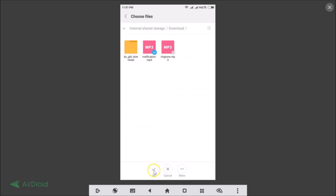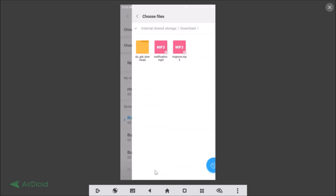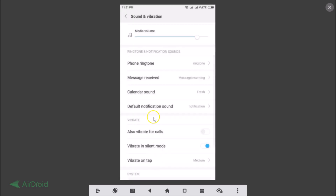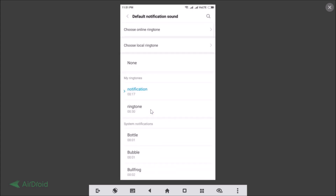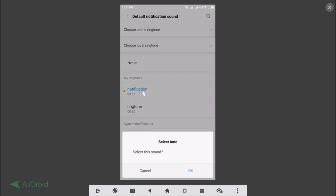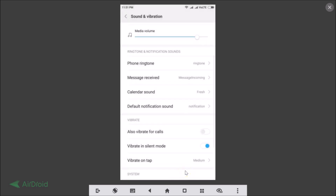Here we have our notification.mp3 file. Tap to select it, then tap the OK button at the bottom. Go to Default Notification Sound and you can see the notification is now listed — tap on it, tap OK, and it's now set.